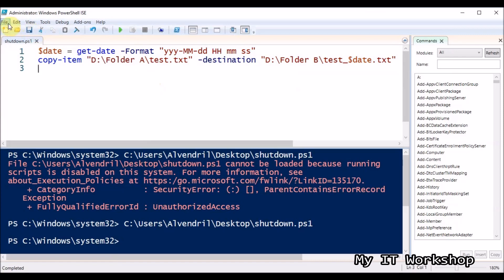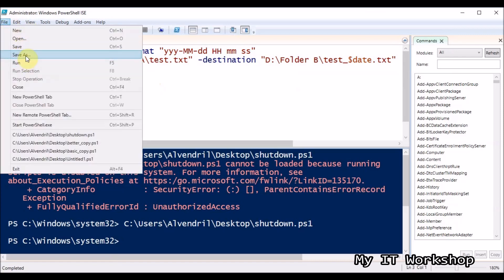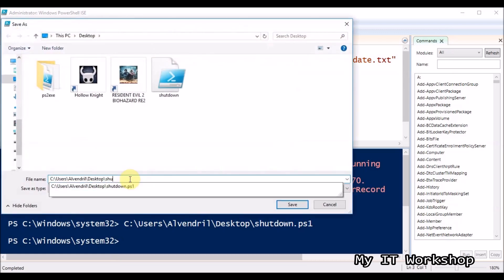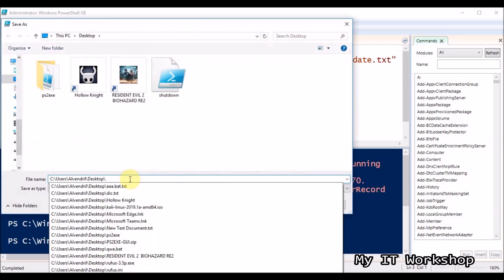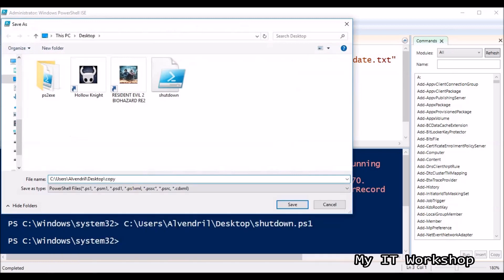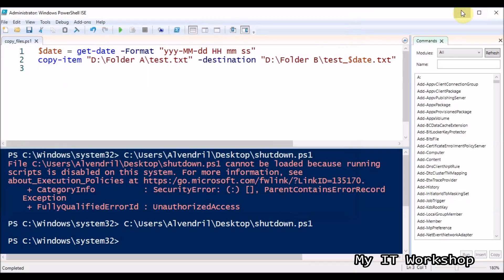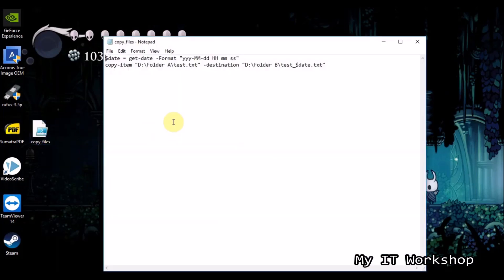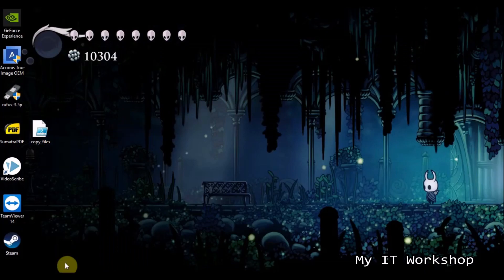I go to File > Save As and name it copy_files — you can use any name. But if I double-click the saved .ps1 file, it just opens in a text editor — that's not useful at all.